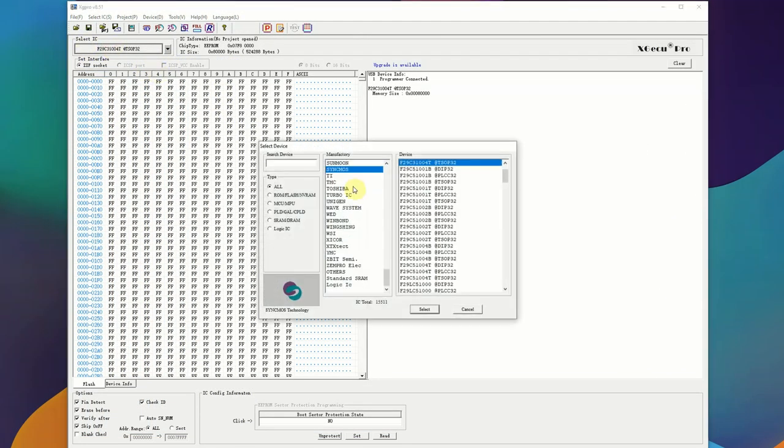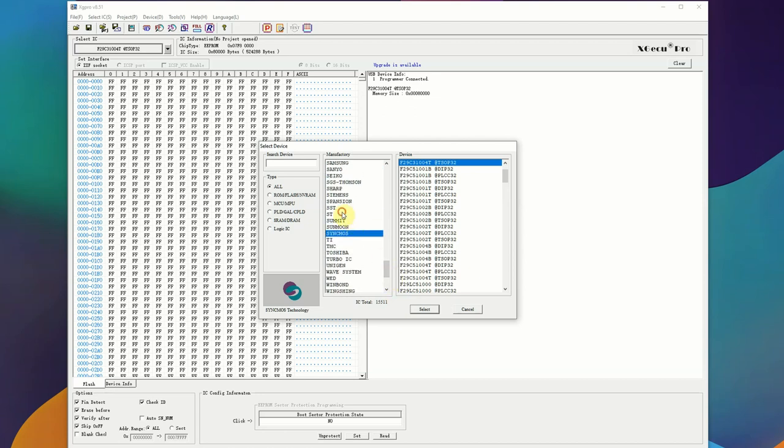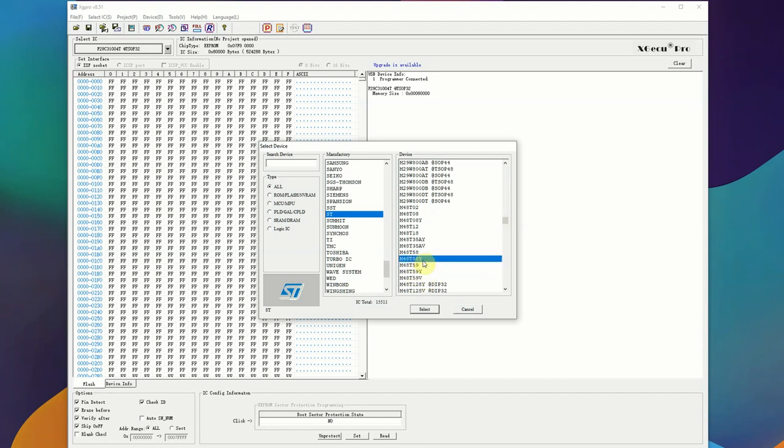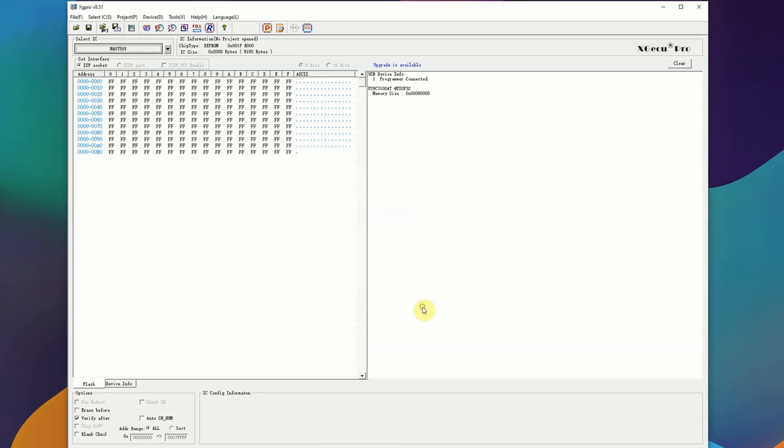Coming over here to our programming, we're just going to go down to ST, which is the brand of the chip, and we're just going to scroll down until we find the exact chip we need to burn. That way it knows exactly how to write it and interface with the burner. We're just going to go ahead and hit select so we know we have that queued up.